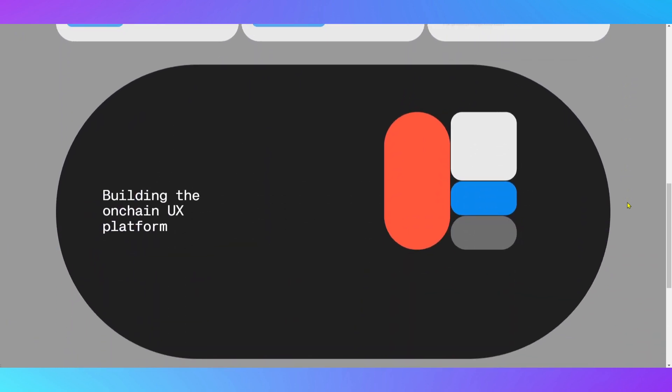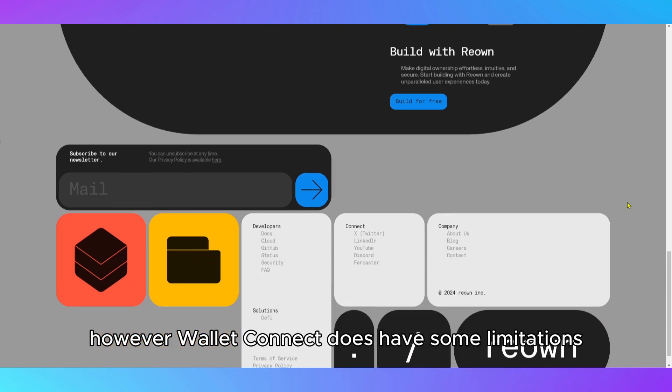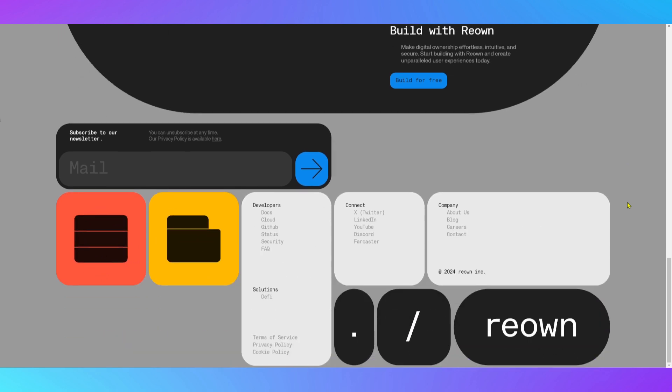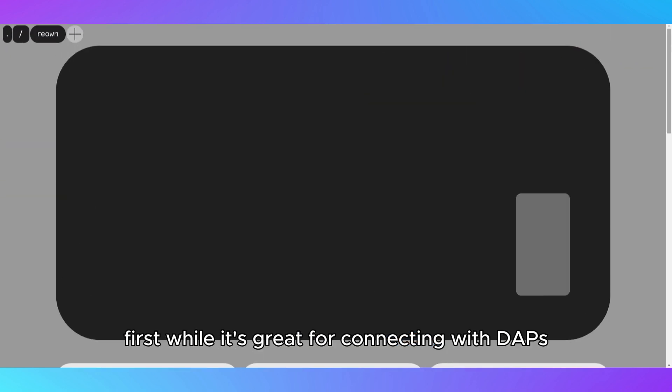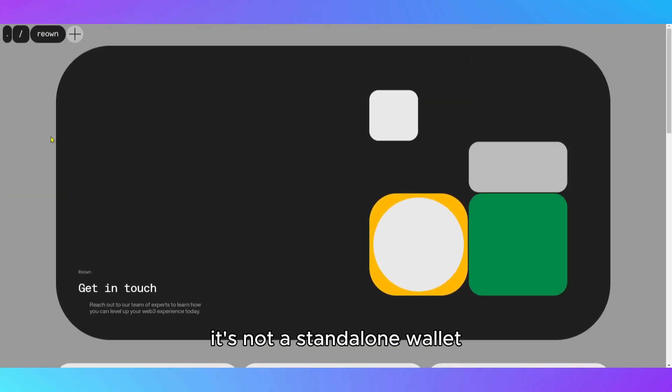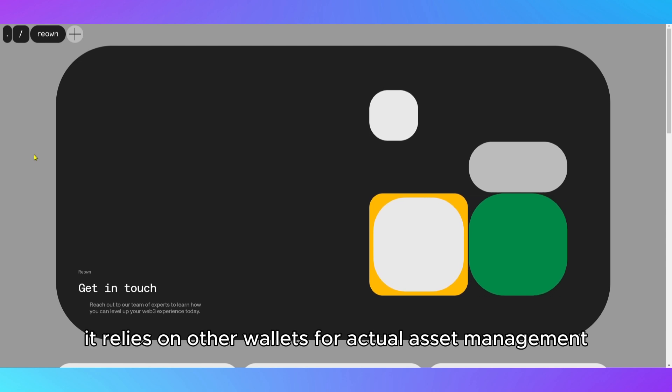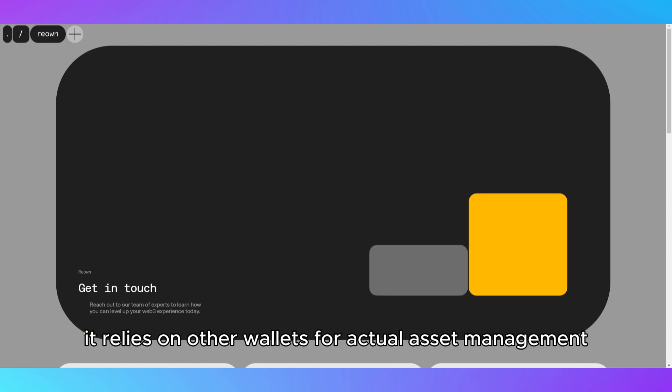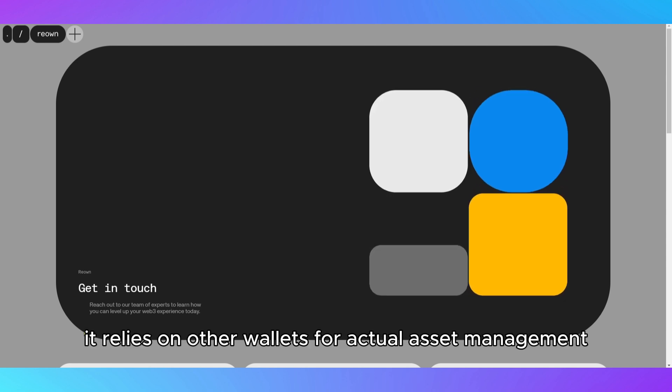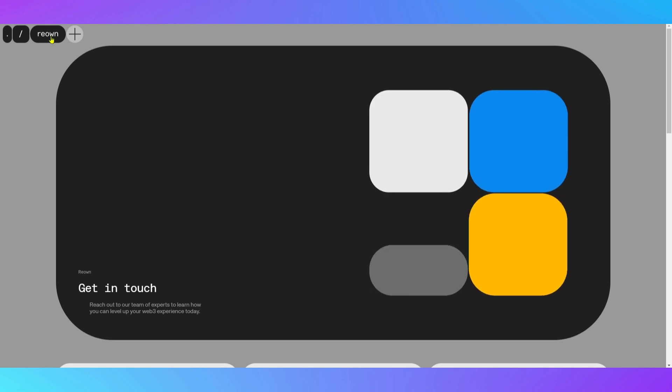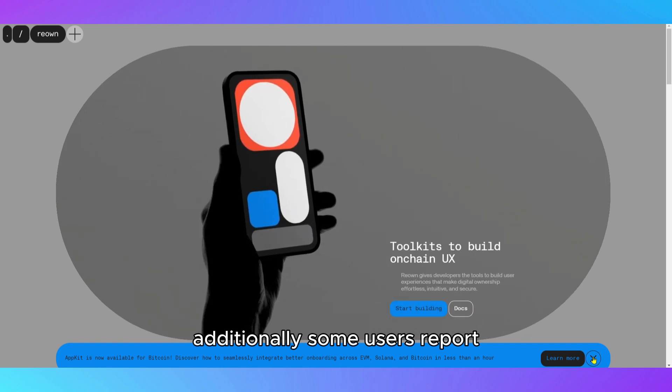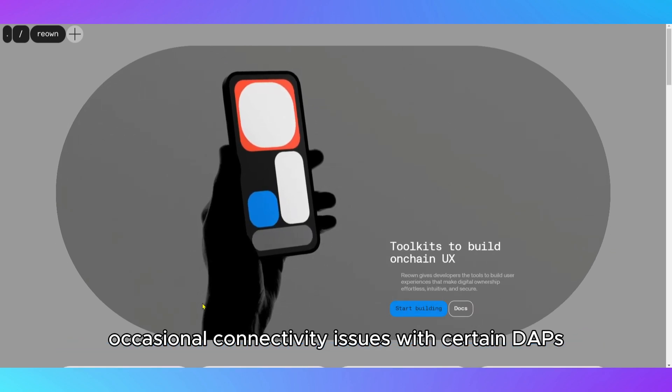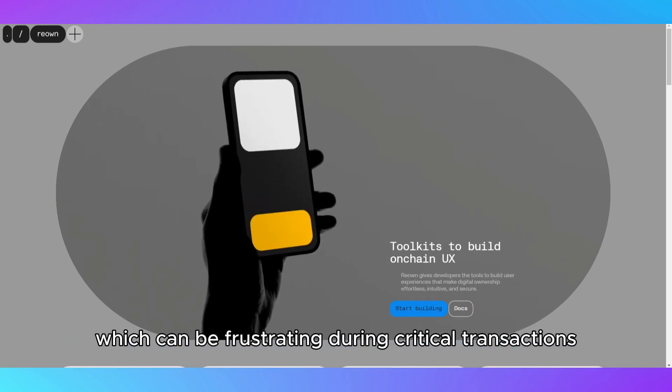However, WalletConnect does have some limitations. First, while it's great for connecting with dApps, it's not a standalone wallet. It relies on other wallets for actual asset management. Additionally, some users report occasional connectivity issues with certain dApps, which can be frustrating during critical transactions.